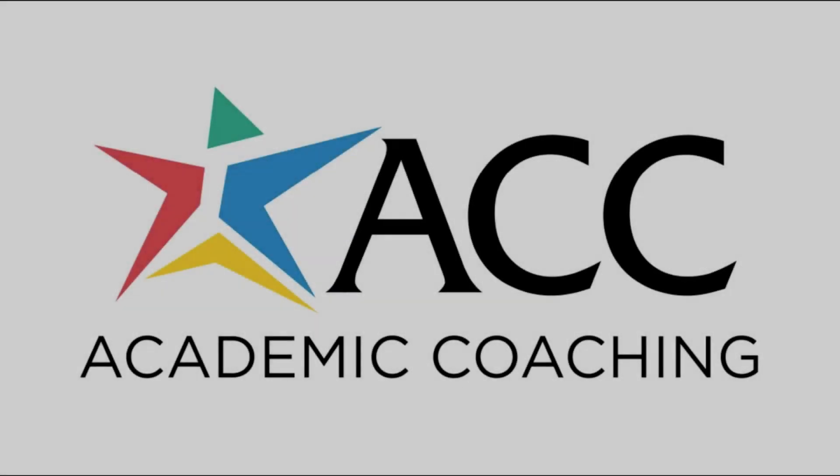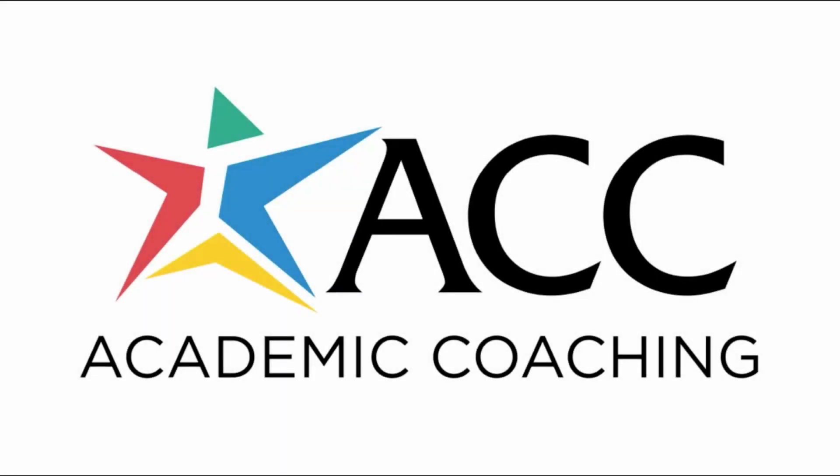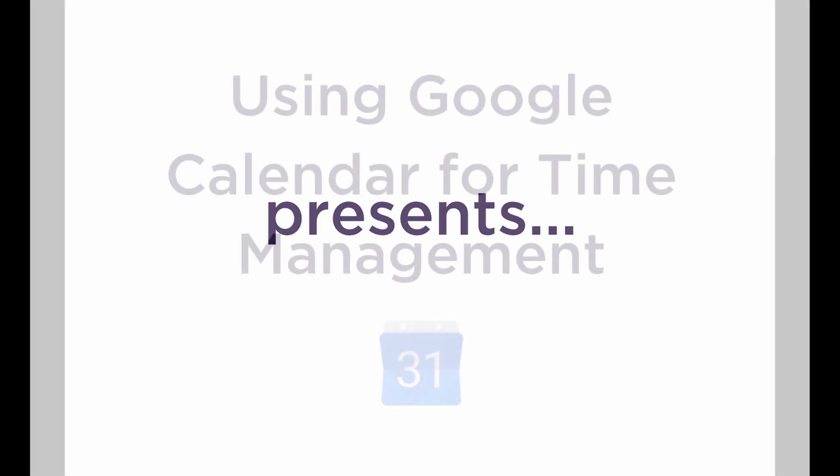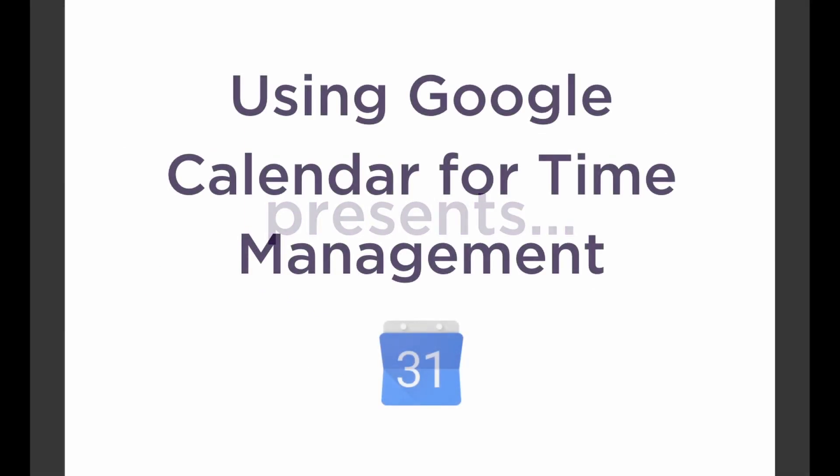Organization is really important when you're in school, and Google Calendar can really help you with that. Google Calendar is accessible from anywhere, your home computer, ACC computers, and the Google Calendar app on your smartphone.